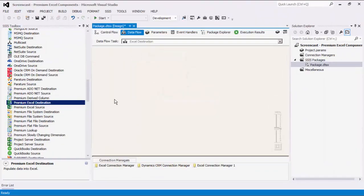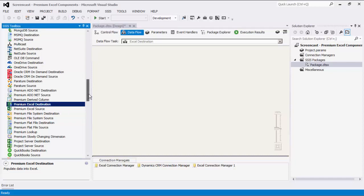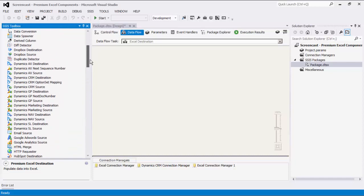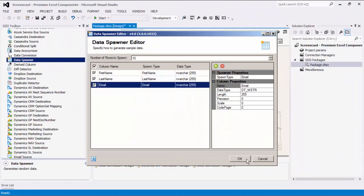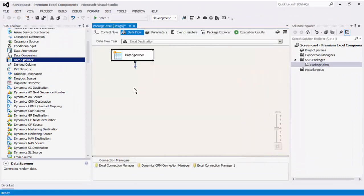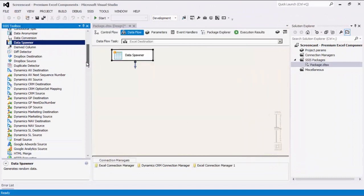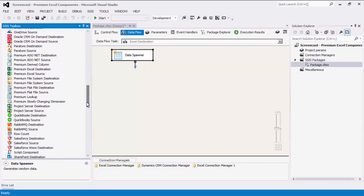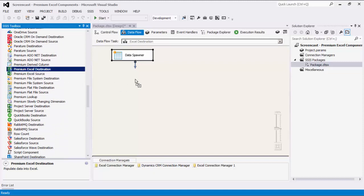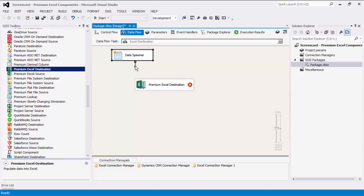We will now demonstrate writing and sending data to an Excel file using the destination component. Let's begin by generating some sample data using our data spawner component, which is also a part of our productivity pack. Drag the premium Excel destination component from the SSIS toolbox to the design surface and connect the two.